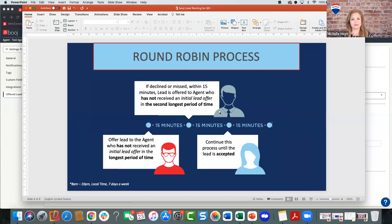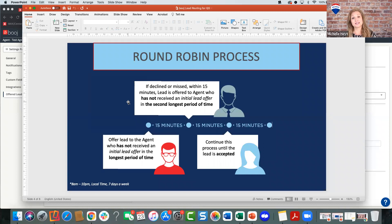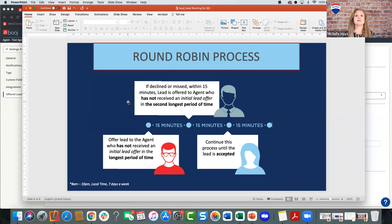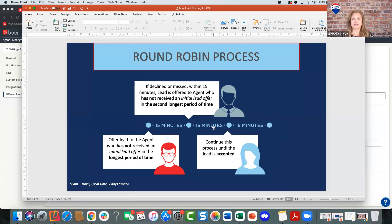If a lead is declined or missed, it is re-offered every 15 minutes through a round-robin process. The system identifies the agent who has gone the longest without receiving a lead and who has signed up for that same zip code. They get the next lead, and then wait their turn until everyone else gets a lead in their zip code. If you feel like you're going longer between leads, keep in mind that REMAX.com leads are just one piece of your lead generation pie — in a popular zip code, there will simply be more agents signed up for it.